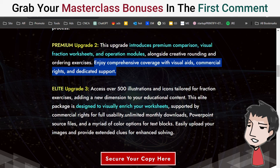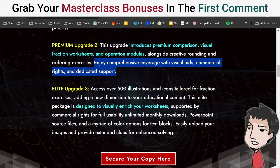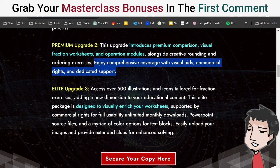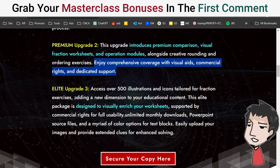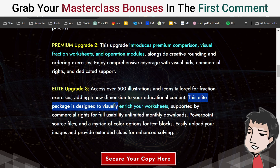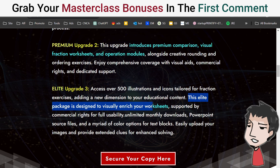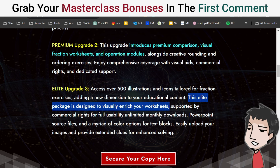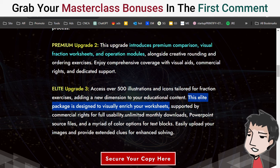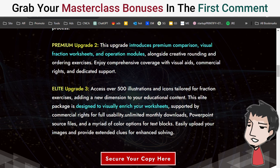Elite upgrade number three: access over 500 illustrations and icons tailored for fraction exercises, adding a new dimension to your educational content. This elite package is designed to visually enrich your worksheets, supported by commercial rights for full usability and unlimited monthly downloads.